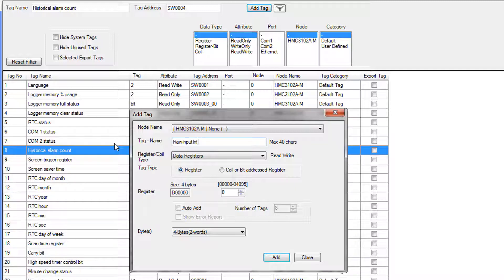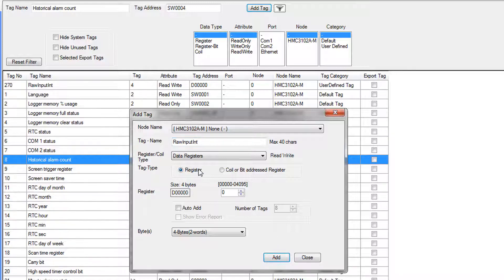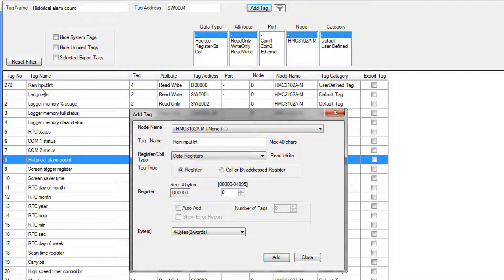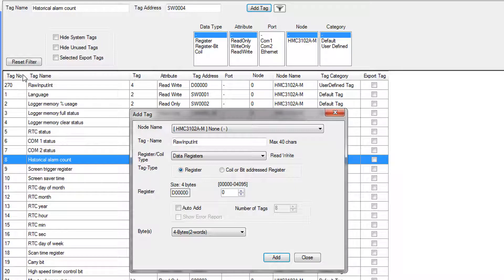RawInputInt. So RawInputInt is going to be a four byte tag at address D0. This is the tag that we are going to move the raw data from our analog input into. We click Add. And up here, the tag appears in the database. So the tag number, not super important. It's automatically assigned. You can't do anything with it.